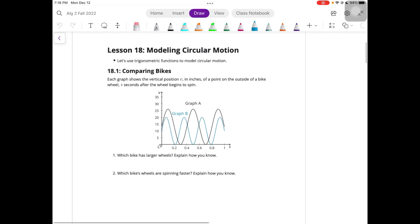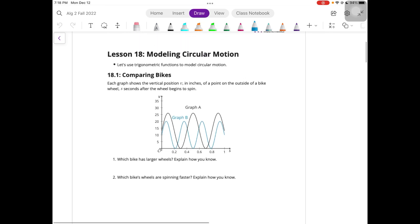Let's take a look at Unit 6 Lesson 18, Modeling Circular Motion, because that's really what's happening here with all these sine and cosine functions.